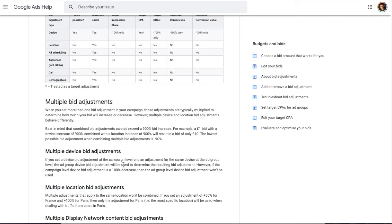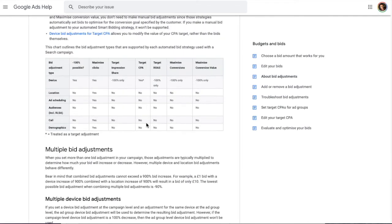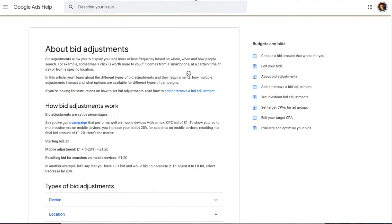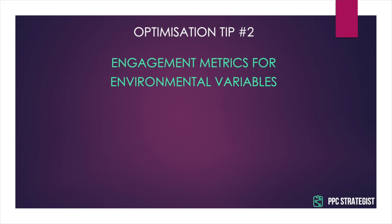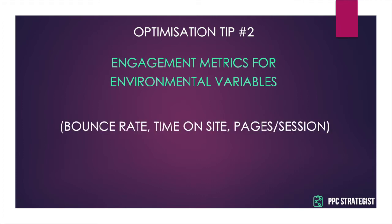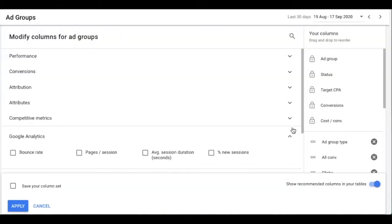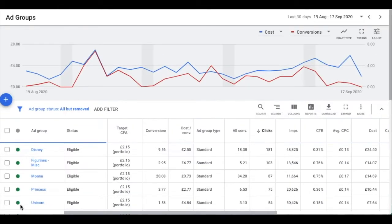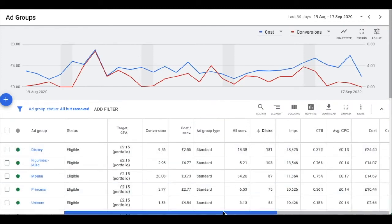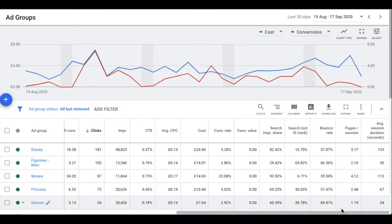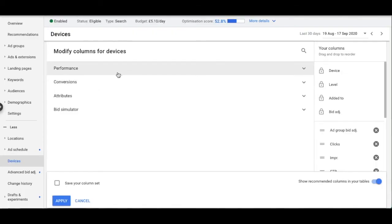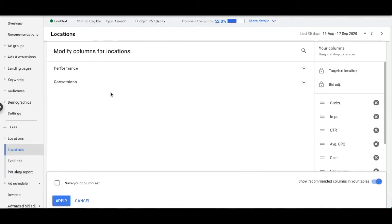When you don't have much conversion data to go on, it's a good idea to look at engagement metrics from GA — bounce rate, time on site, pages per session. With keywords, ads, and higher-level groupings, you can import GA data and include it in the columns. However, these columns are not available in the devices report, the schedule report, or the location report.